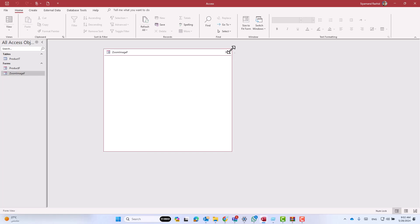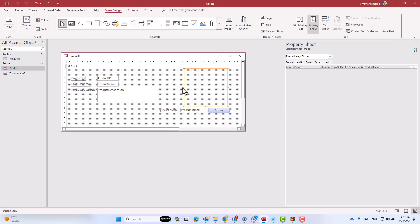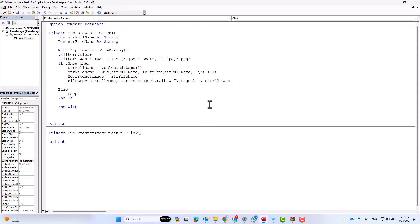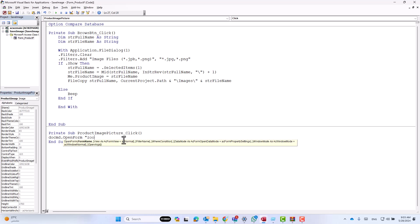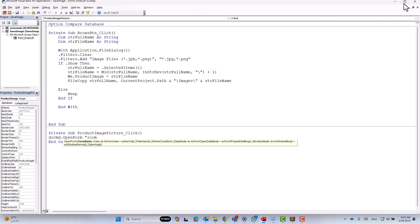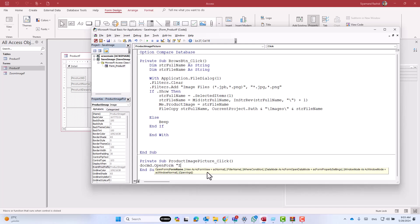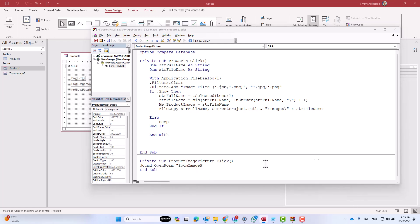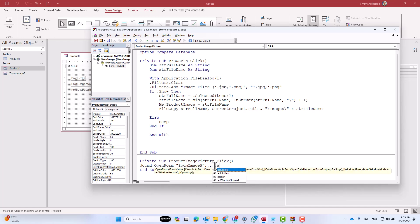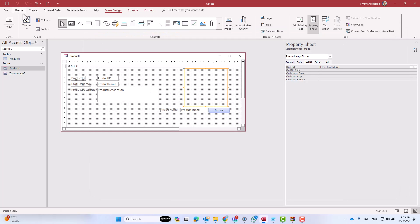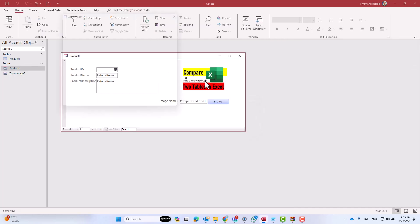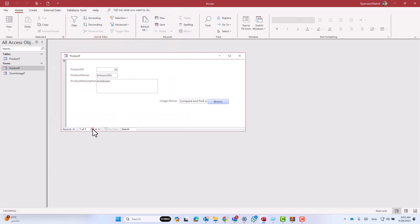Now go back to our main form and add an on-click event to the image control. Go to design view, click on the image control, go to the event tab, click the three dots, and click code builder. We want to open the zoom form we created: 'DoCmd.OpenForm' then the form name — 'zoom_image_f' — keep other settings as default with commas, then add 'acDialog' to open it as a dialog box.